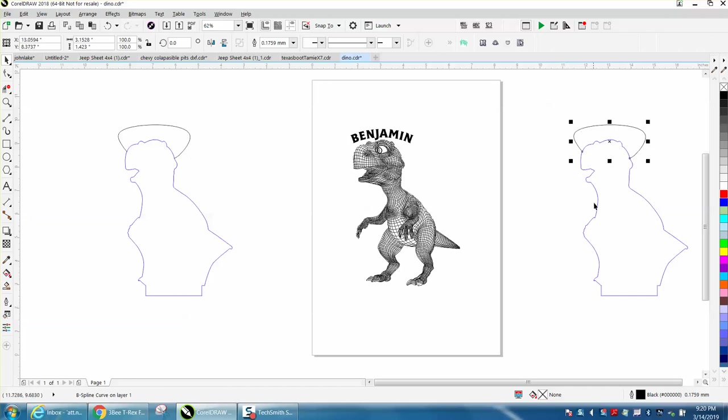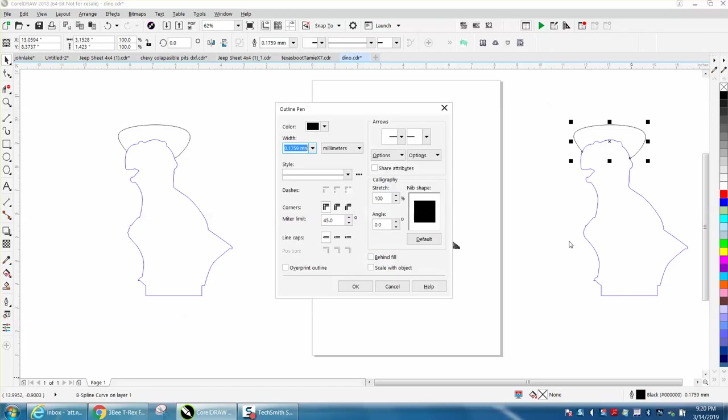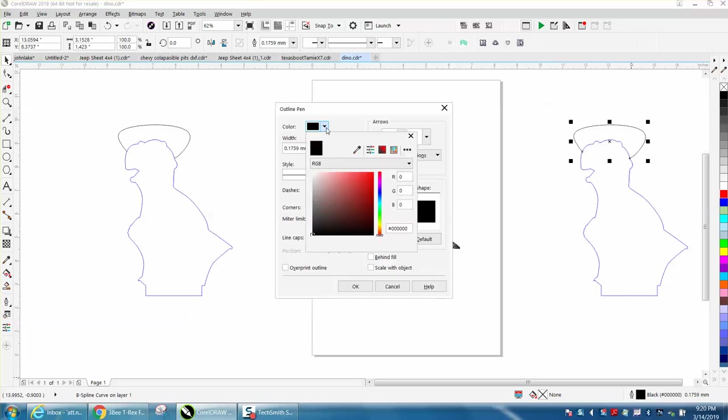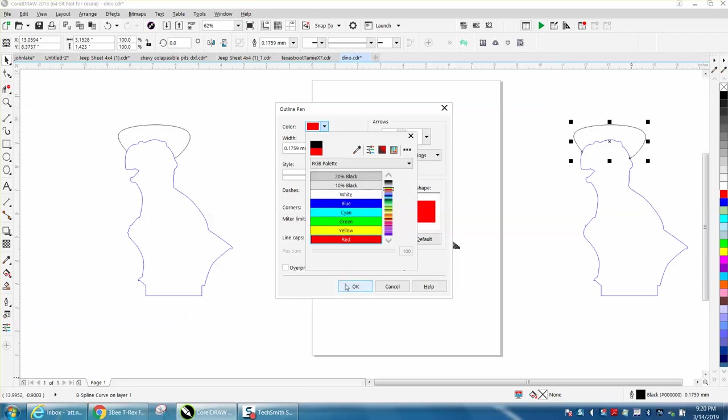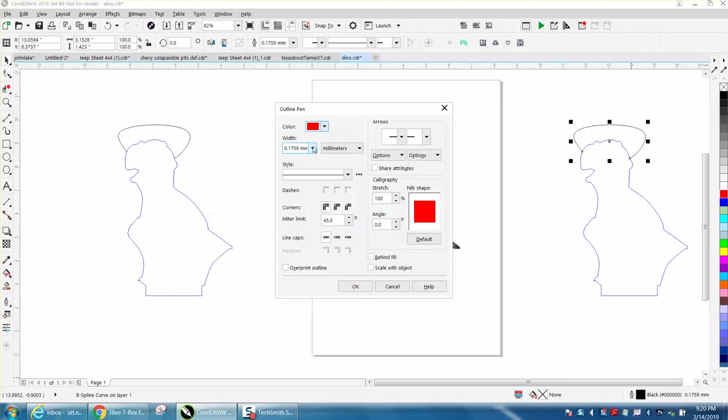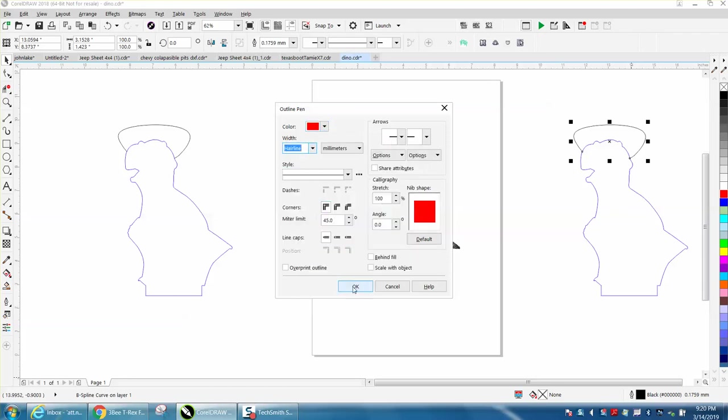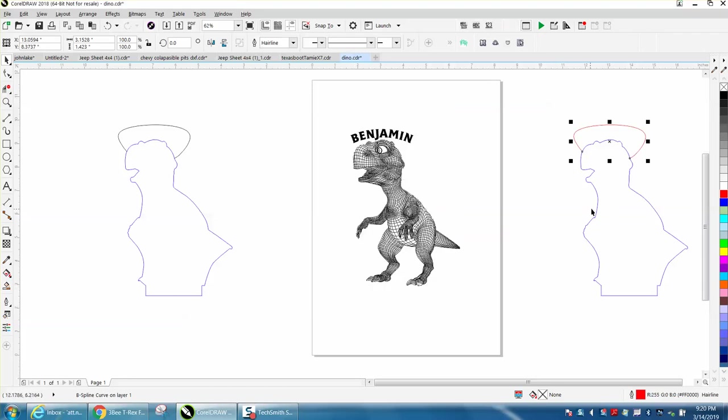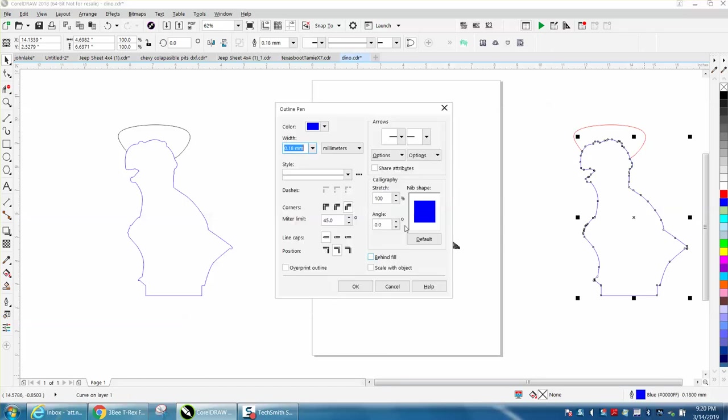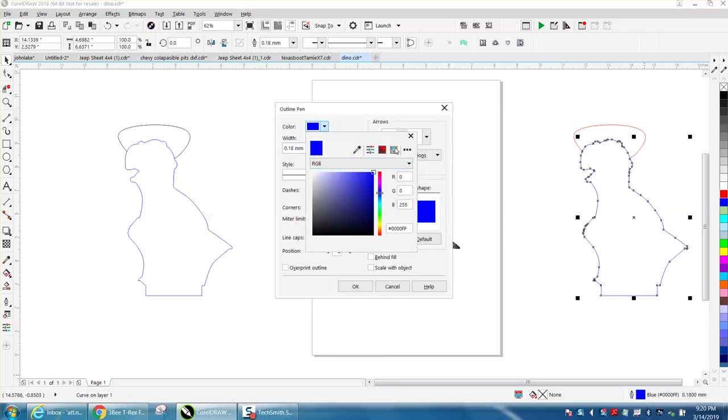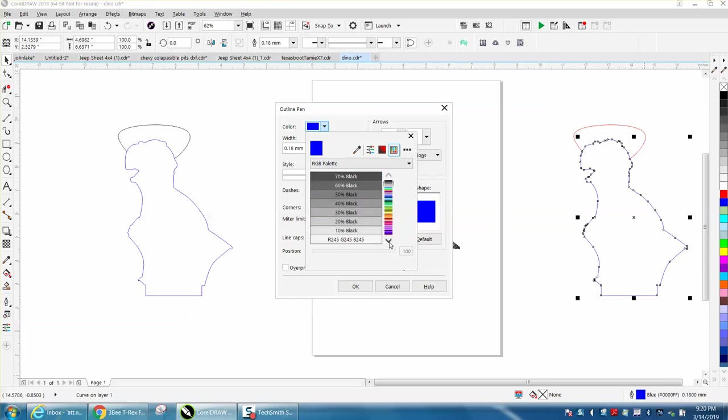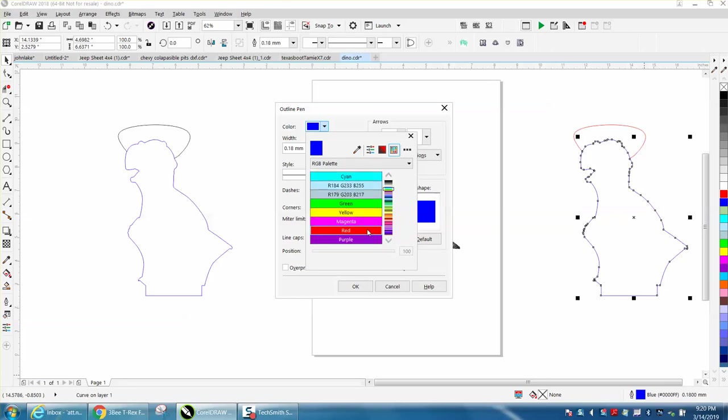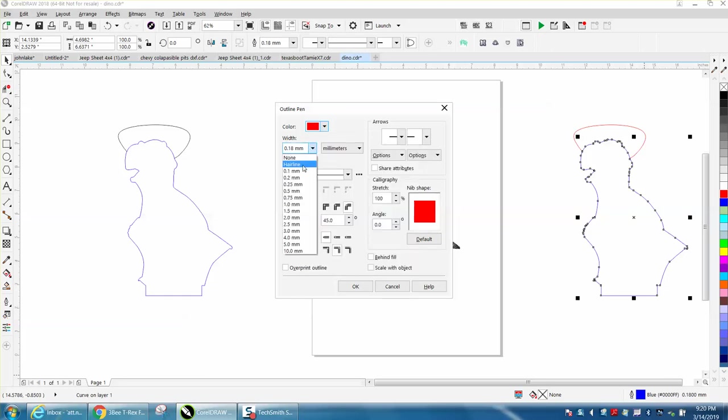I'm going to grab this and turn it into a red hairline. I'm going to make it a hairline. Then I'm going to take this and turn it into a red hairline. She is using RGB, so that's good. Then make it a hairline because that's going to be our cut line.